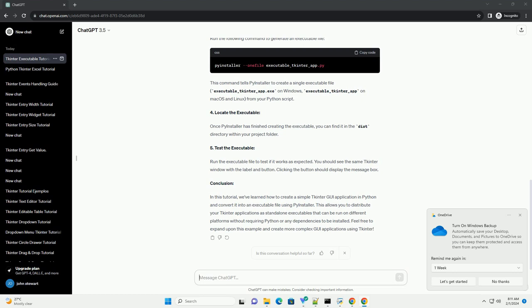Conclusion. In this tutorial, we've learned how to create a simple tkinter GUI application in Python and convert it into an executable file using pyinstaller. This allows you to distribute your tkinter applications as stand-alone executables that can be run on different platforms without requiring Python or any dependencies to be installed. Feel free to expand upon this example and create more complex GUI applications using tkinter.